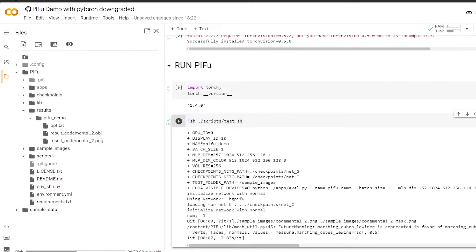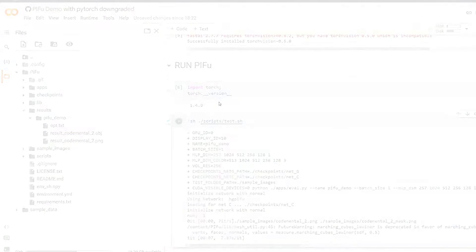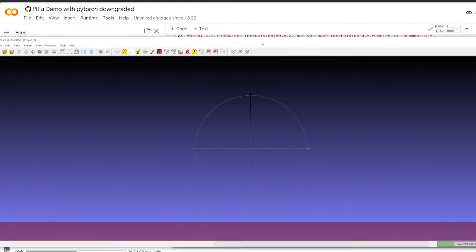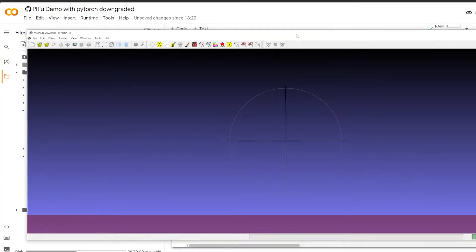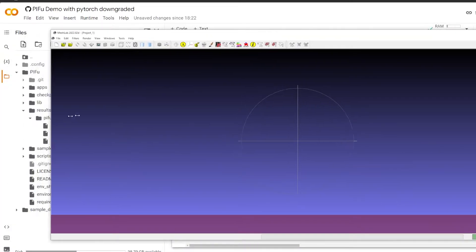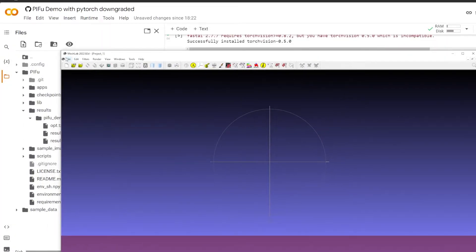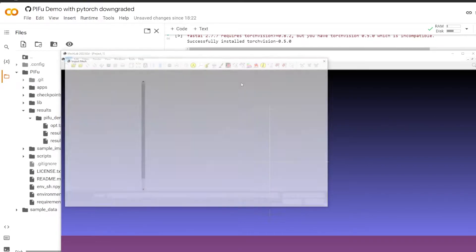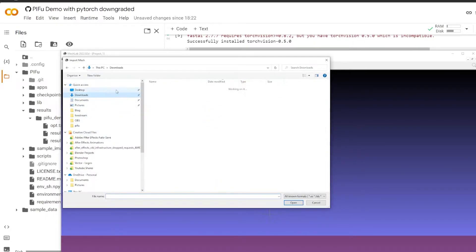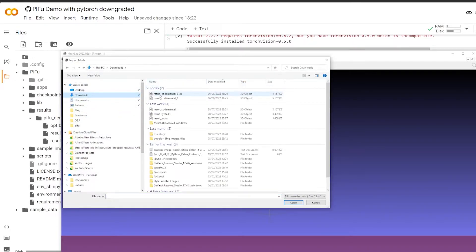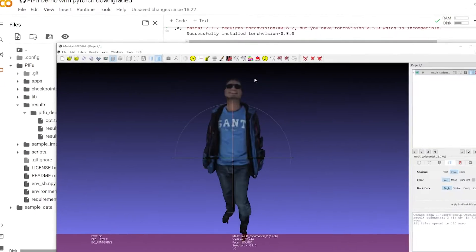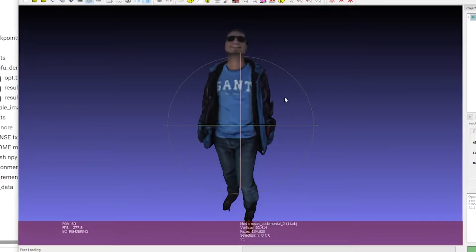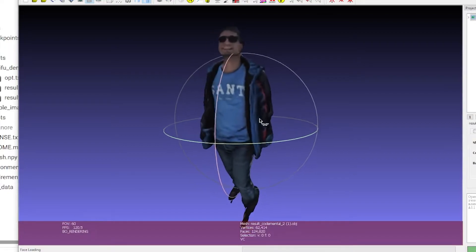And I'm going to open MeshLab, which I recommend you to download as well. MeshLab will allow us to see this 3D model. So all I have to do is import Mesh and you need to find where you downloaded it to. And you see, that's it. That's my 3D model.